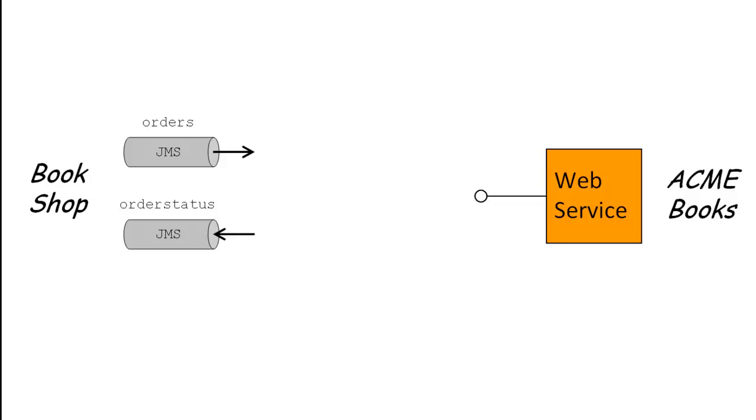This poses an integration problem for the bookshop. The asynchronous message queue system must somehow be integrated with the web service. Moreover, while the old system allowed orders to be placed in batches, specifying multiple books in a single order, the new web service allows you to order only one book at a time.